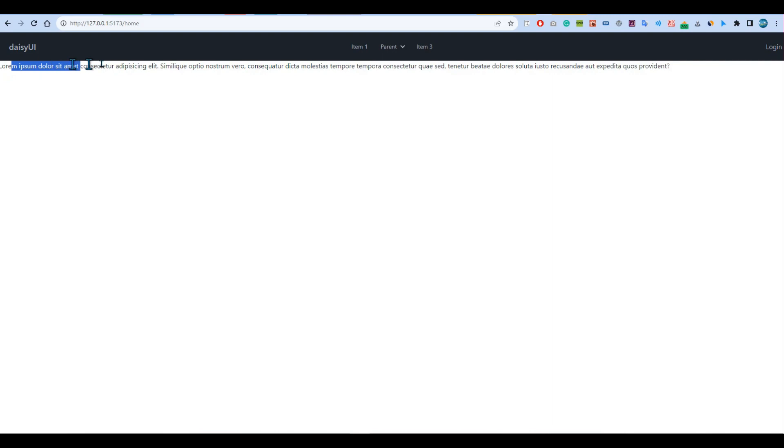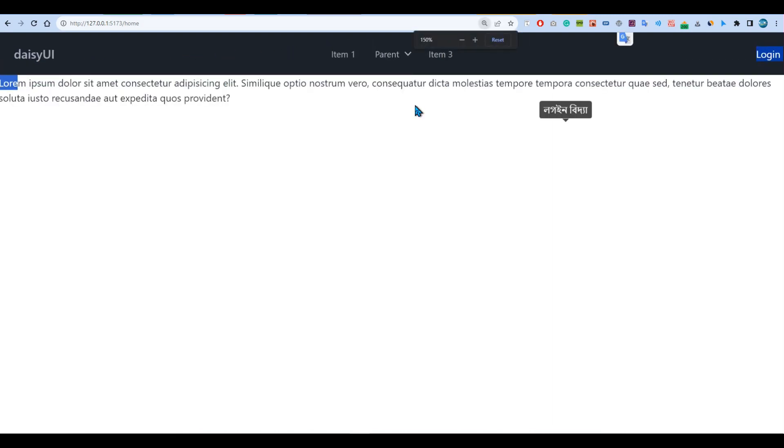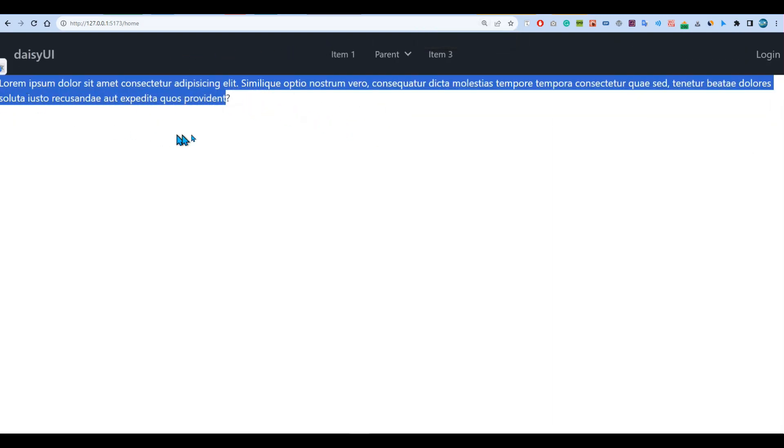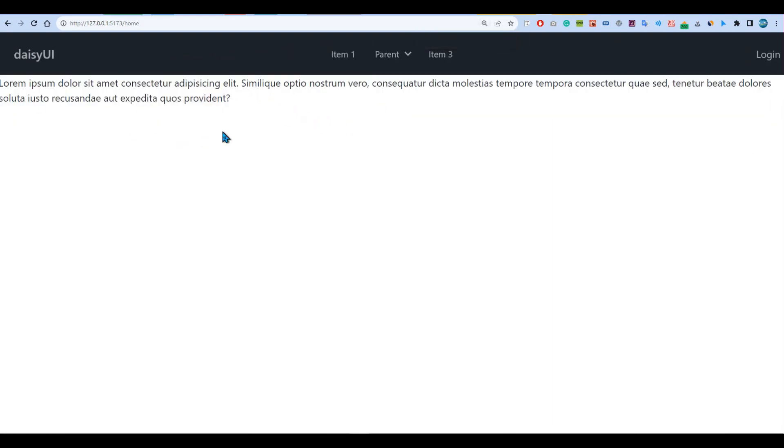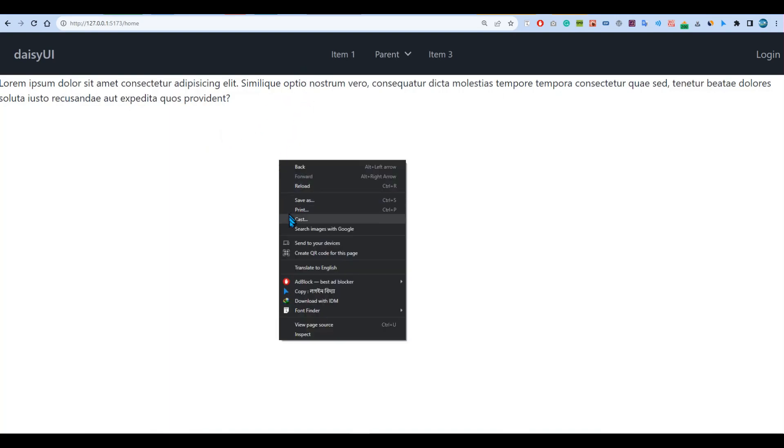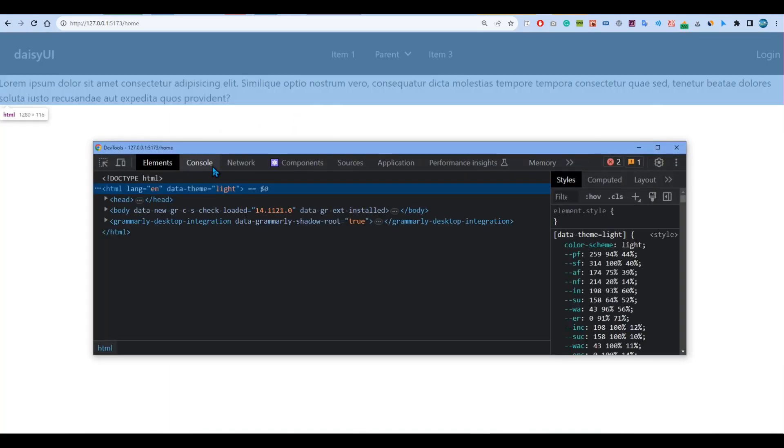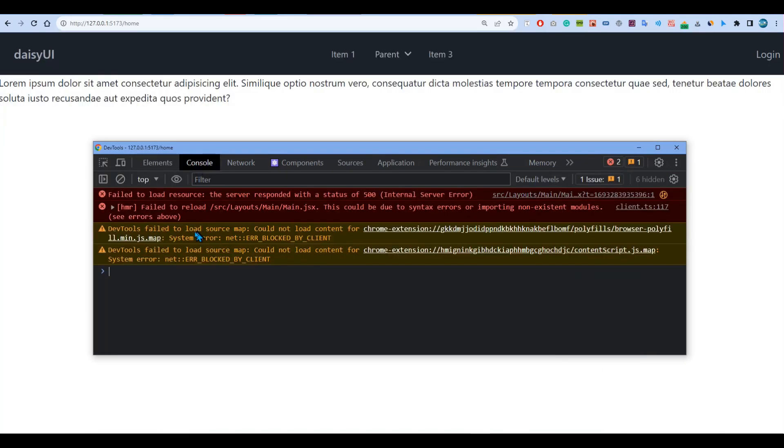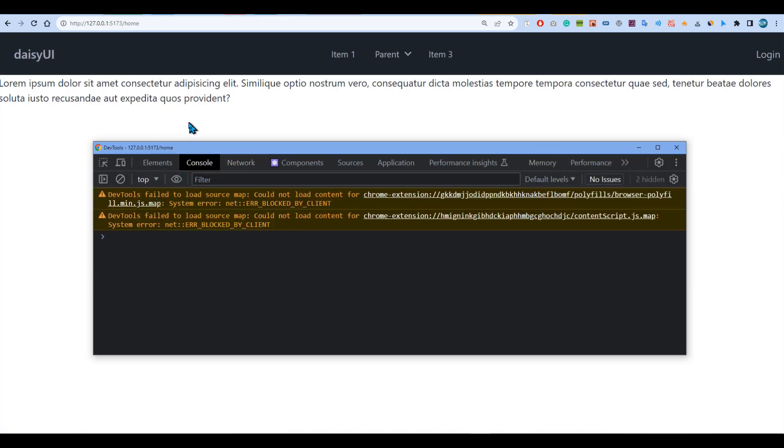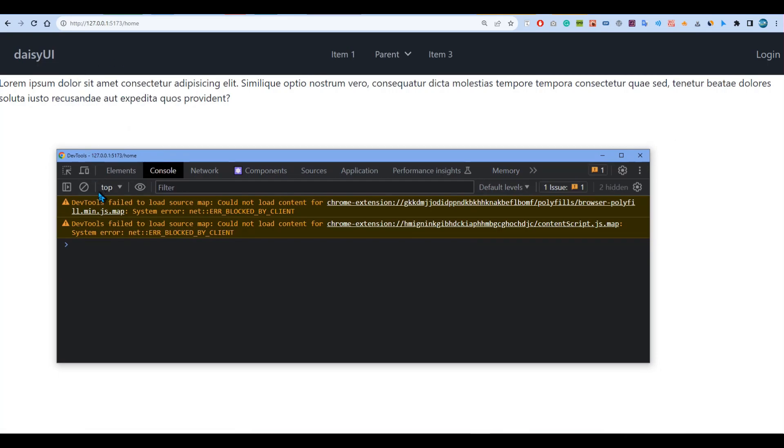And if I just go back to my console, you'll see some issues here. But apart from that, these issues, if we just refresh it, all the errors have gone. So this is working perfectly.